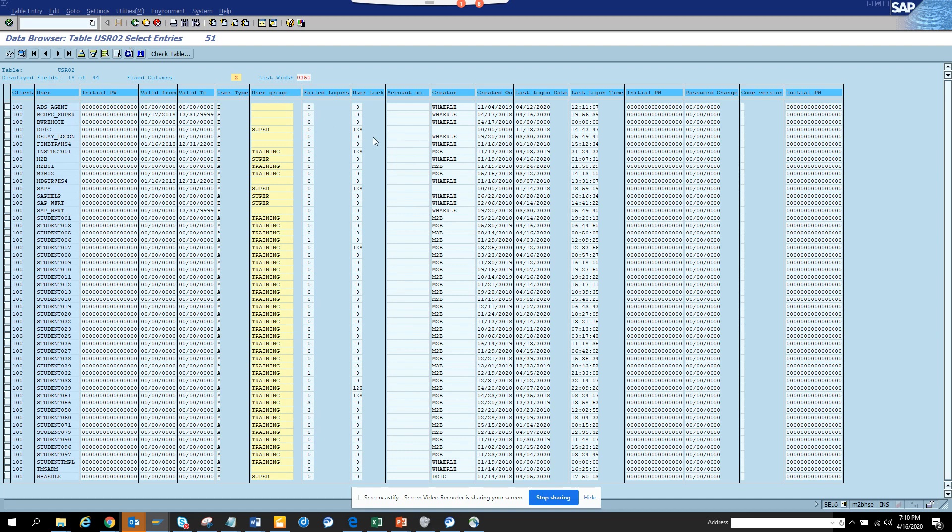That's it for this way to find whether a person has logged in, when he has logged in, and what was the last time he logged in. The table is usr02. Stay tuned to my SAP channel and happy SAP learning.